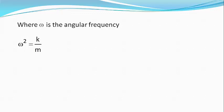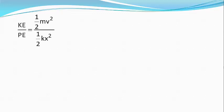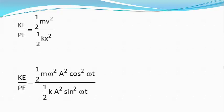Now KE equals half m v square and PE equals half k x square. Dividing KE by PE we get KE divided by PE